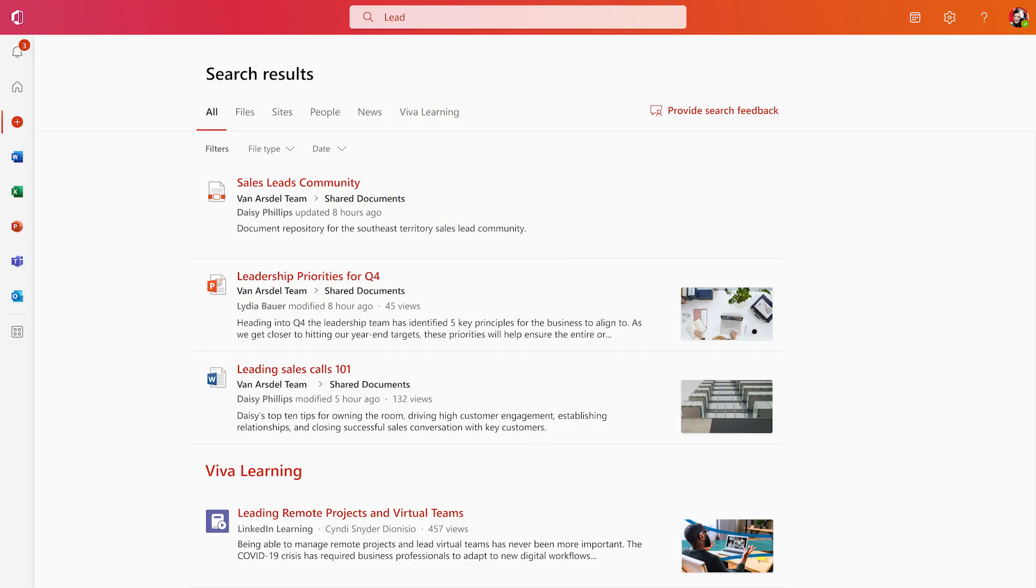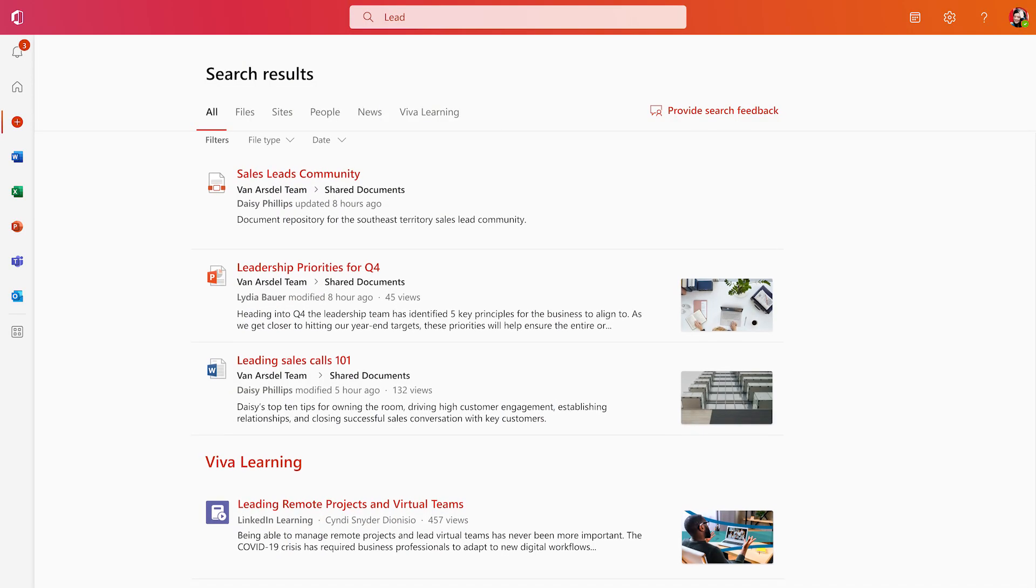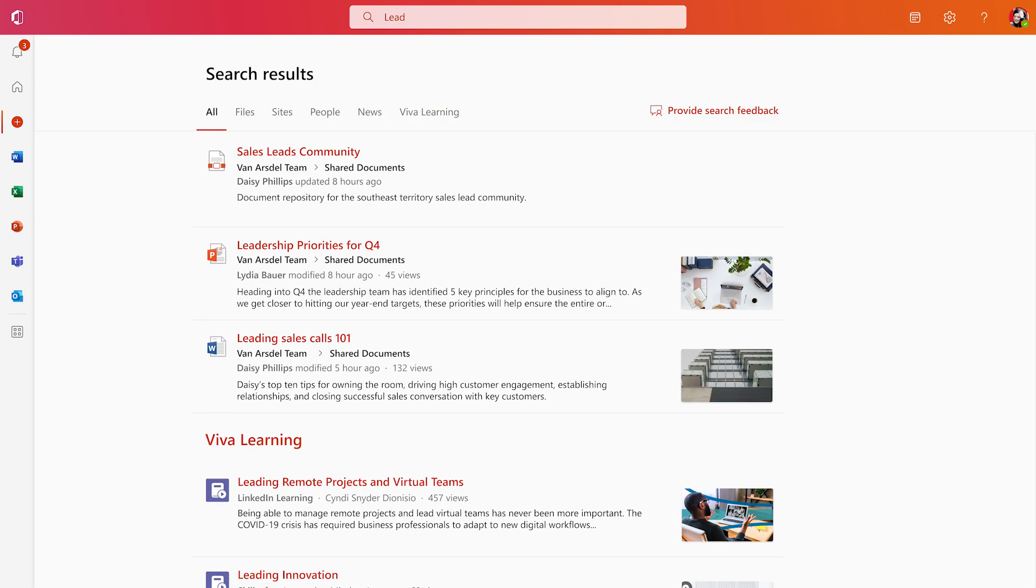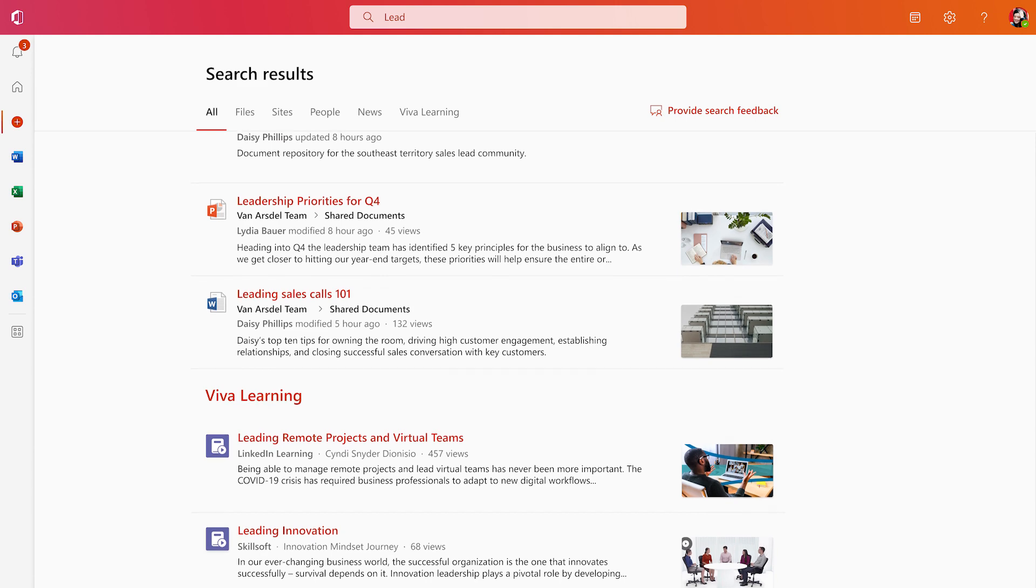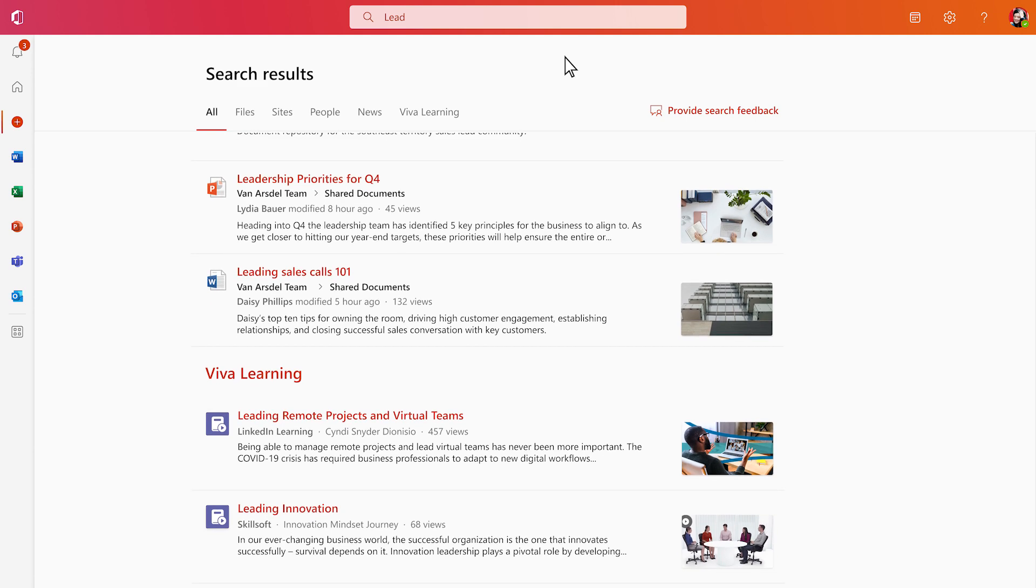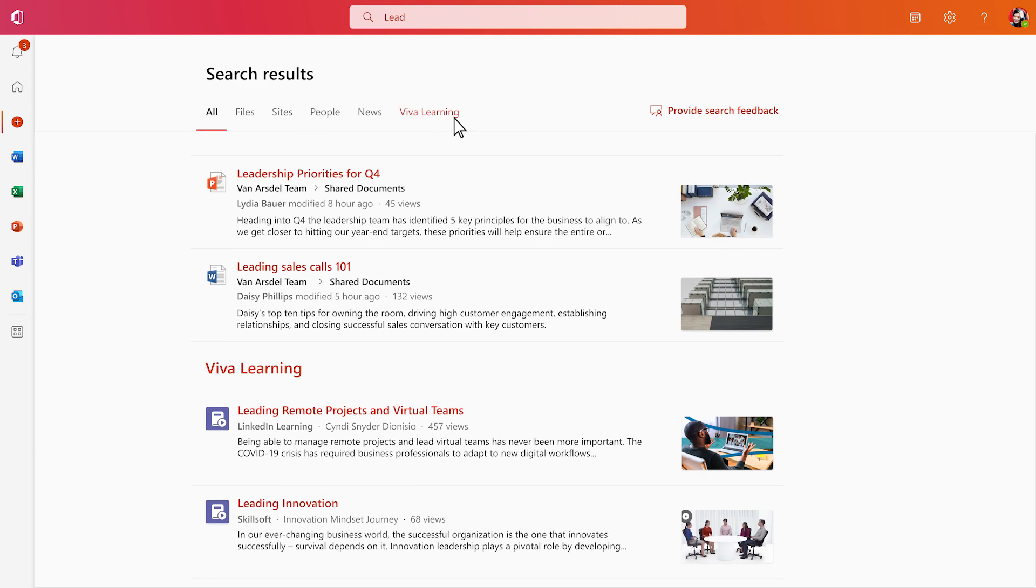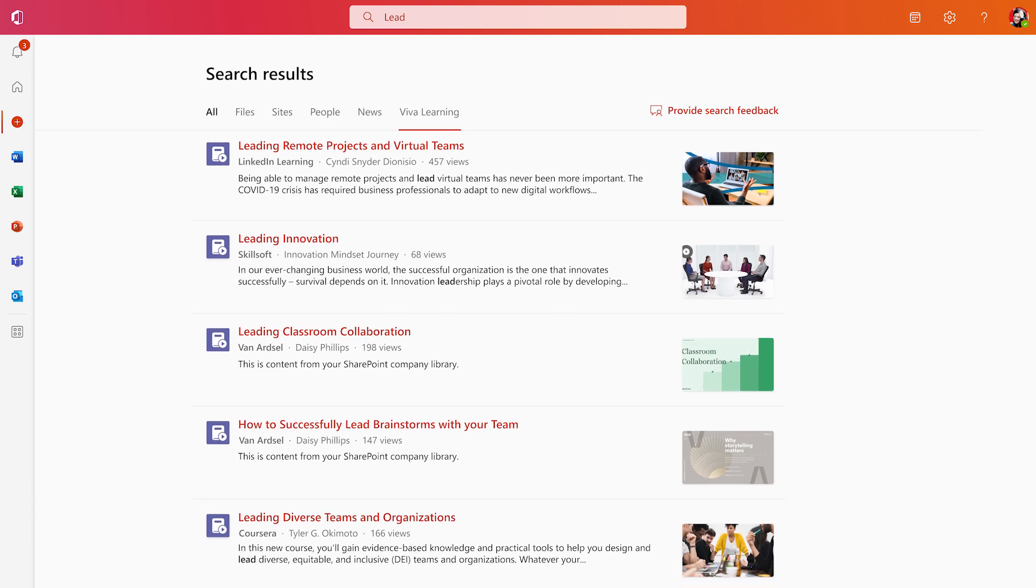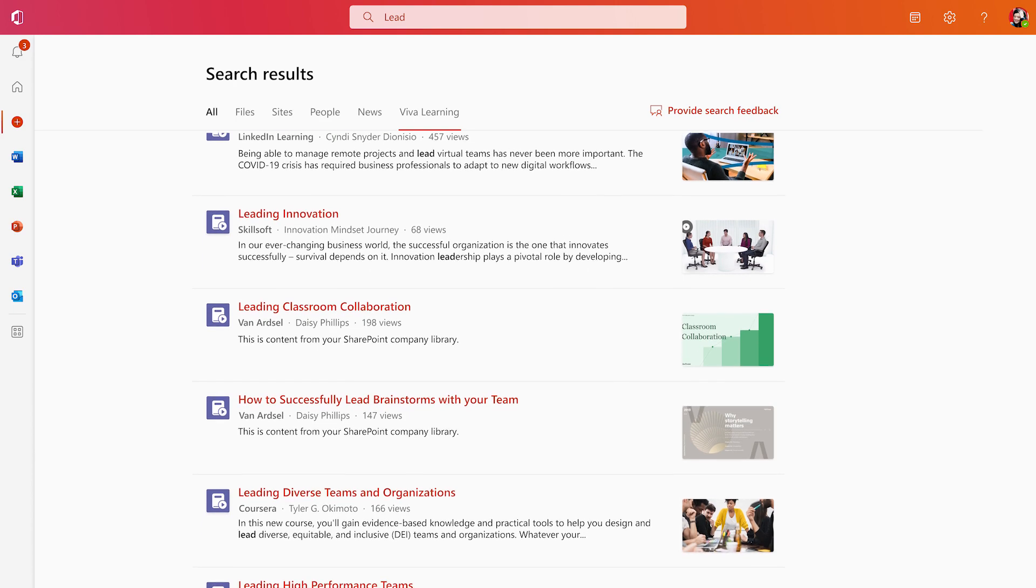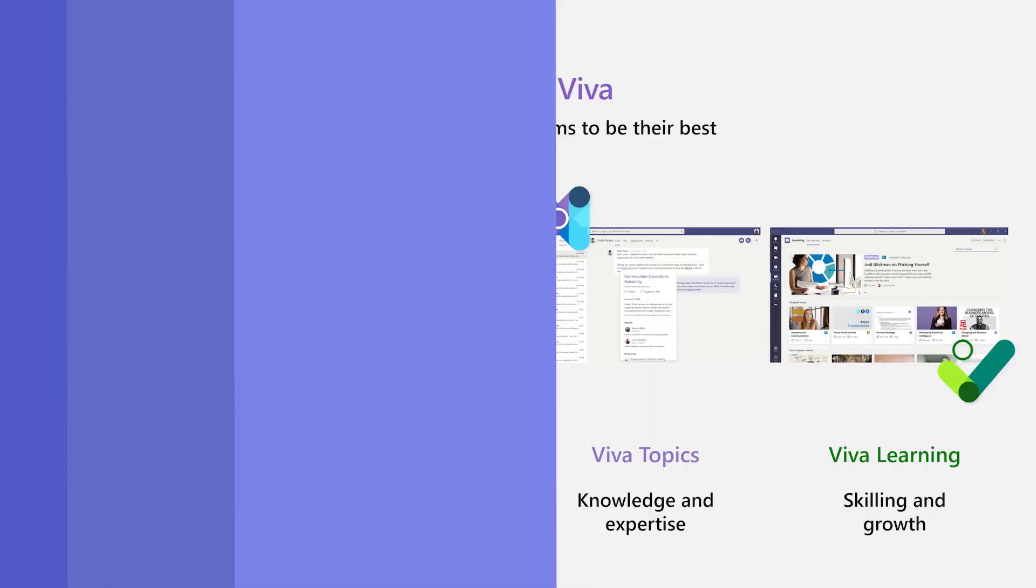With Viva Learning, we're bringing learning to our users within Teams and beyond. Viva Learning enables learning content to surface across other Microsoft 365 endpoints, like Office.com, Microsoft Search, or SharePoint.